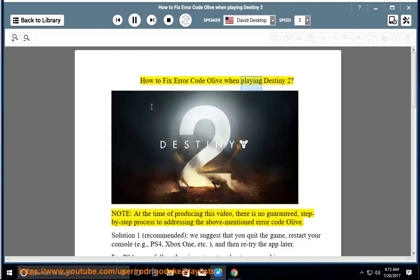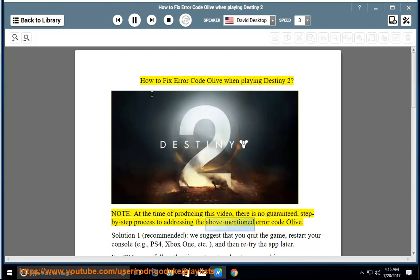How to fix error code Olive when playing Destiny 2. Note, at the time of producing this video, there is no guaranteed step-by-step process to addressing the above-mentioned error code Olive.